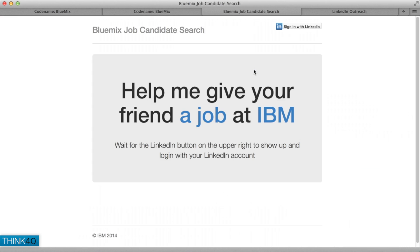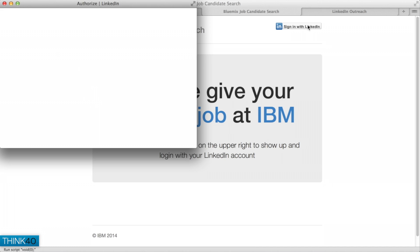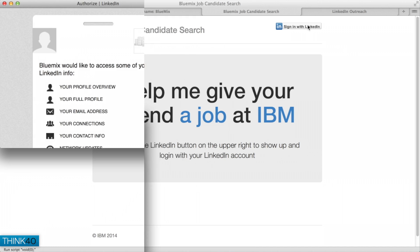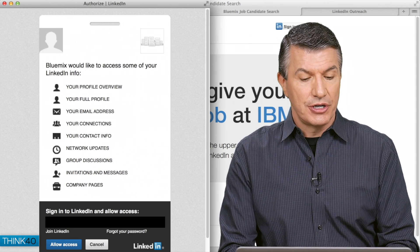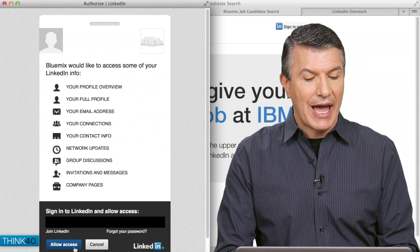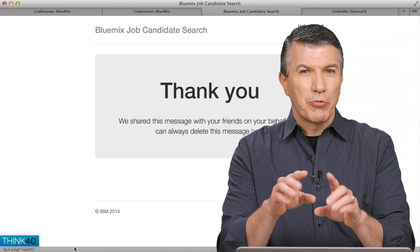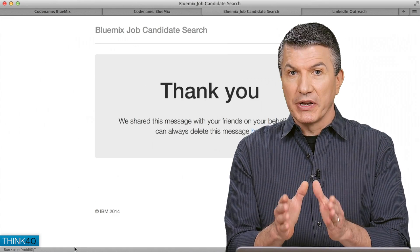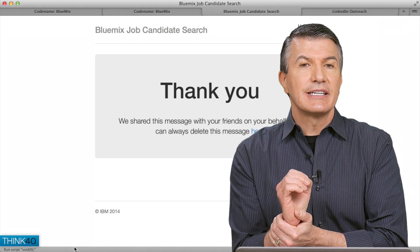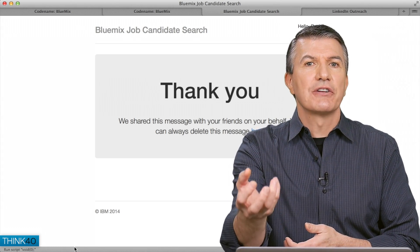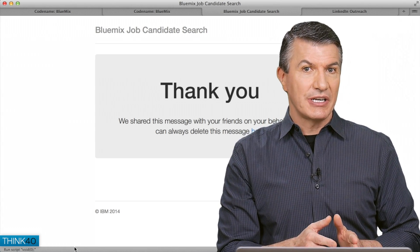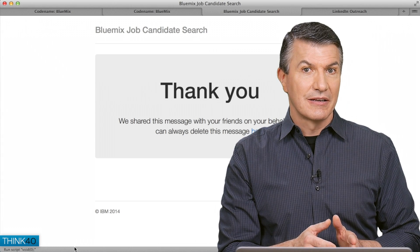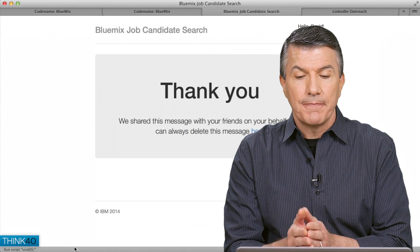I launch the application. It says, hey, would you like to give your information from LinkedIn to apply for a job, or at least have your name in the hat? I say, hey, this sounds good. So, I will allow access. We just went with code that was written in Node, used the LinkedIn API, grabbed the information from LinkedIn, put it in the Cloudant database, so now HR can look at it.